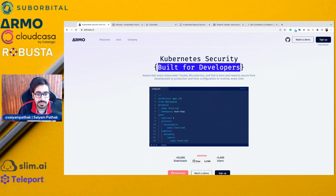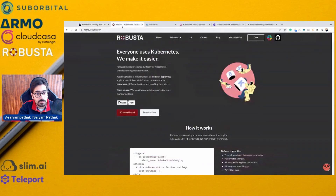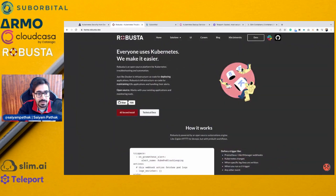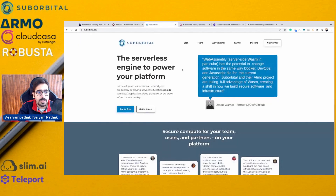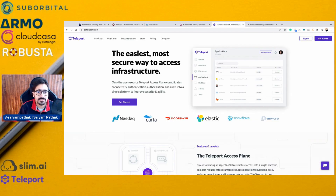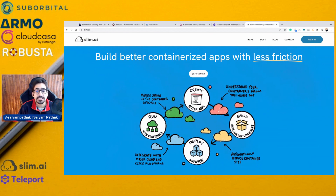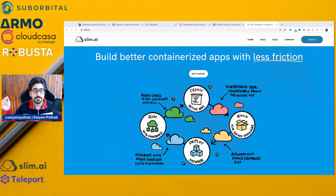Thanks to all the members for supporting this video. Armo is a Kubernetes security tool built for developers and the creator of Kubescape. Robusta makes Kubernetes easy to use with troubleshooting and automation, providing 50+ templates. Suborbital Dev is a serverless engine and creator of Atmo for building Wasm apps for cloud native. CloudCasa is Kubernetes backup as a service with a free tier and pay-as-you-go. Teleport is the easiest and most secure way to access infrastructure. Slim AI builds better containerized applications with less friction and created Docker Slim. All member websites are linked in the description. Thank you for watching CNCF Minutes — if you liked the video, please like, share, and subscribe.